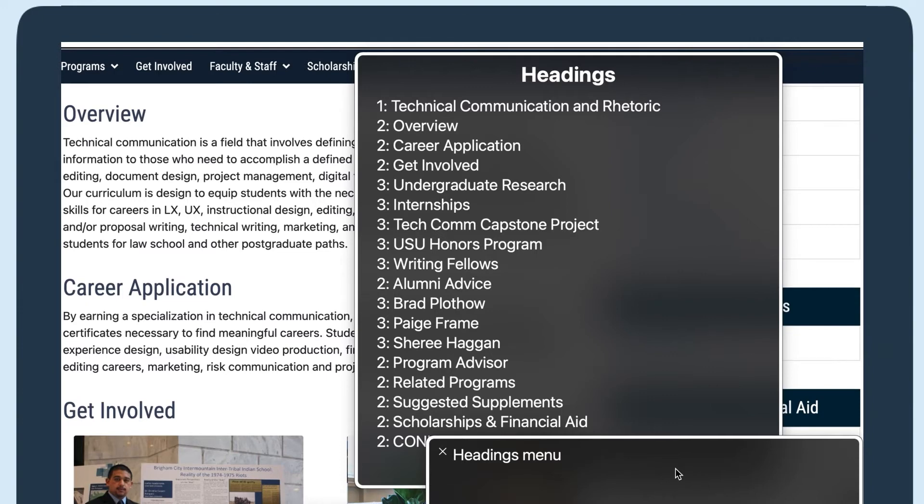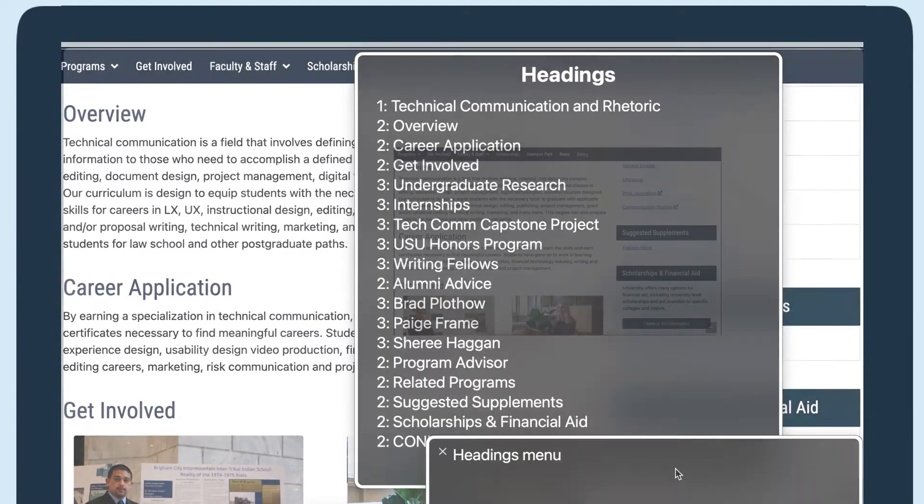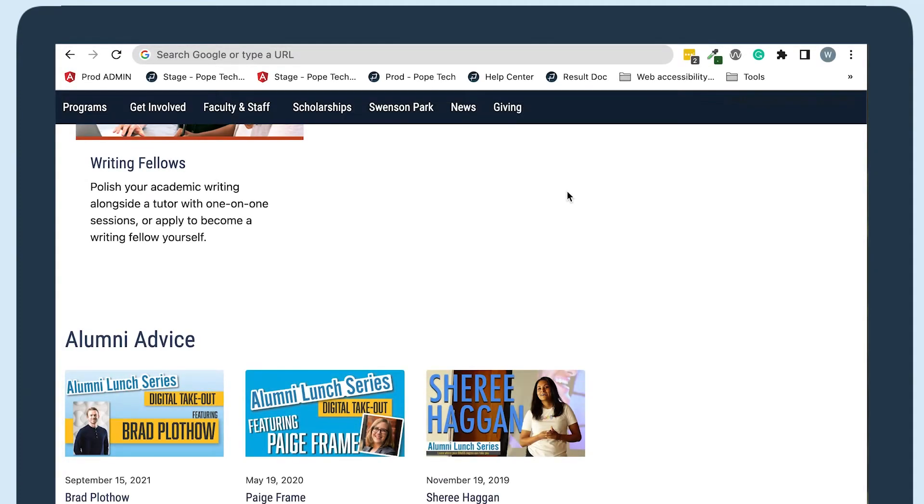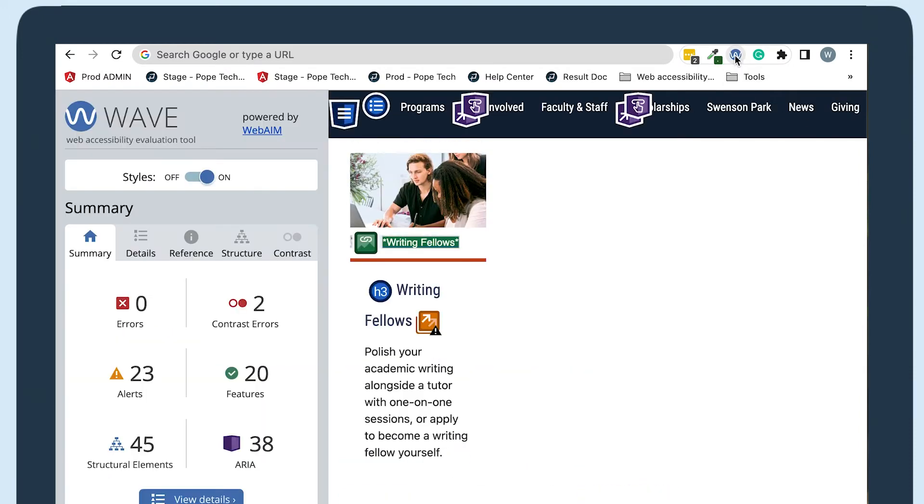Now we'll use the free WAVE extension tool so we can easily see the heading structure. Check out the resources below for a link to download this tool. I'll start by clicking the extension, which will activate WAVE. I can see a summary of all the accessibility results, but I'm only interested in the heading structure right now.